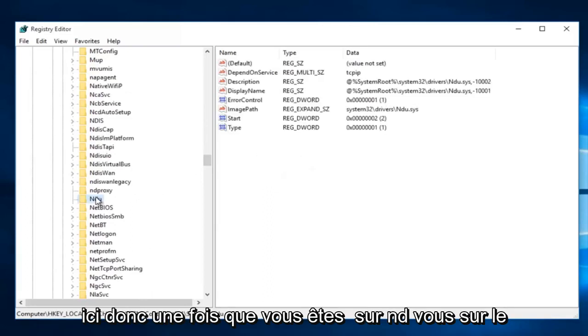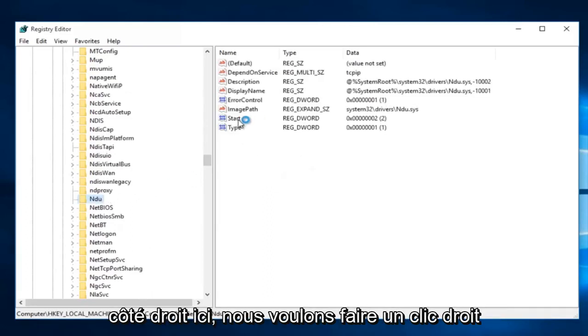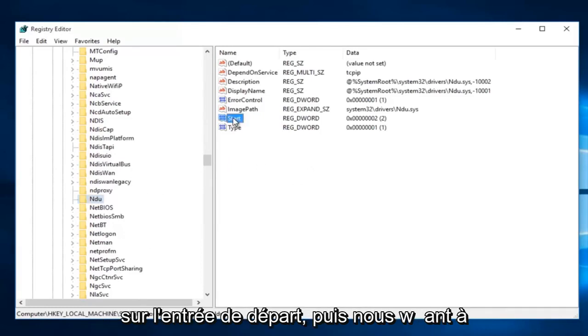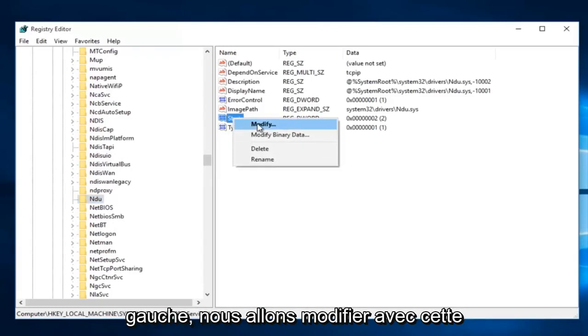So once you're on NDU on the right side here we want to right click on the start entry, and then we want to left click on modify.